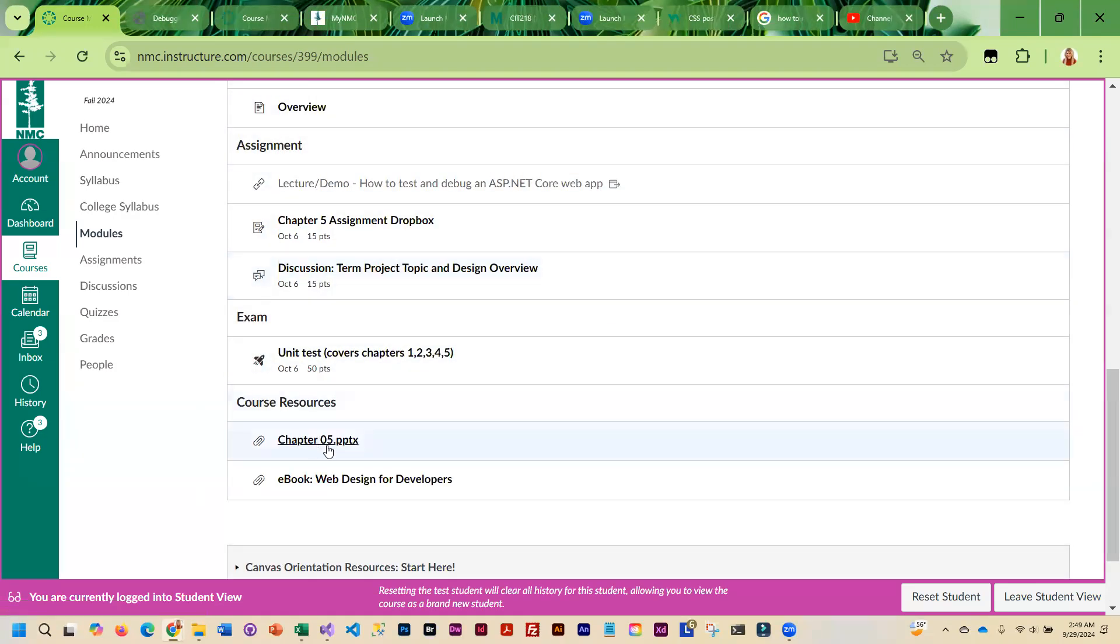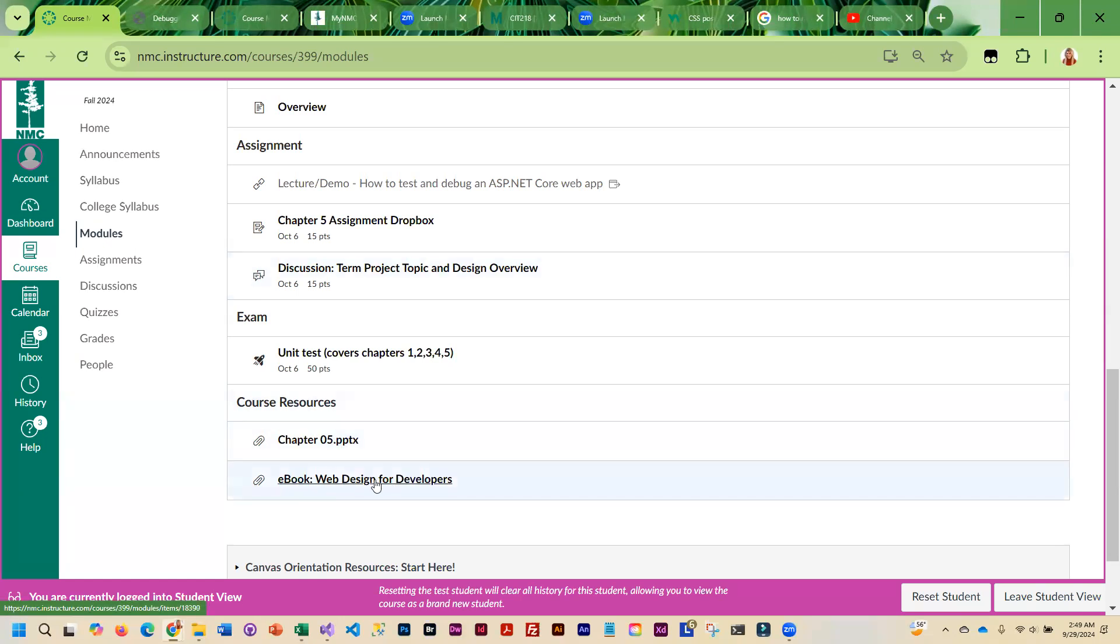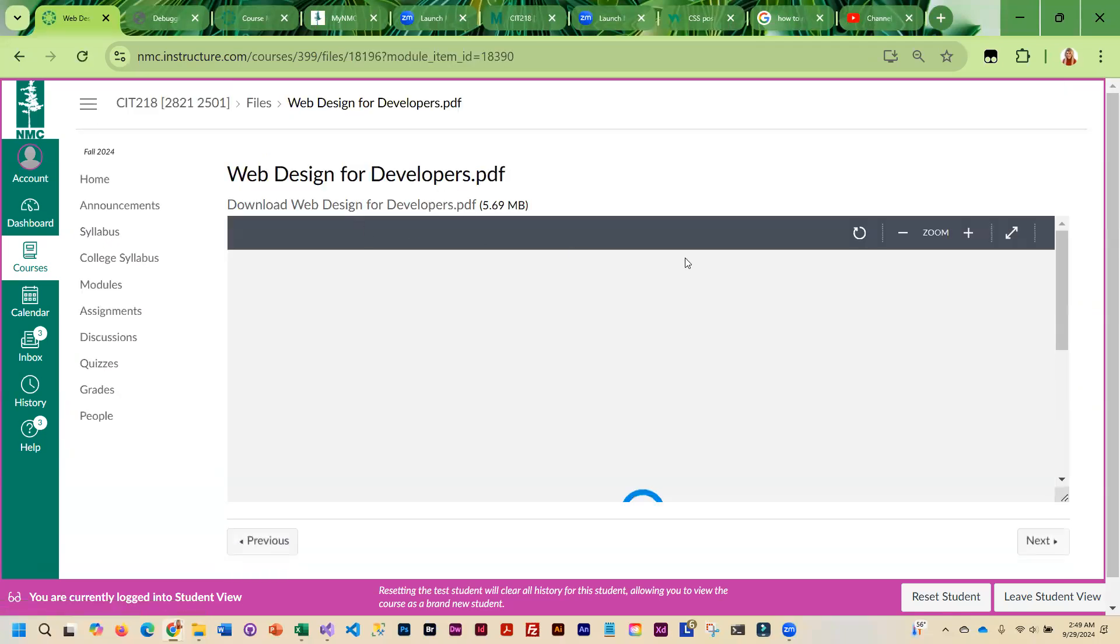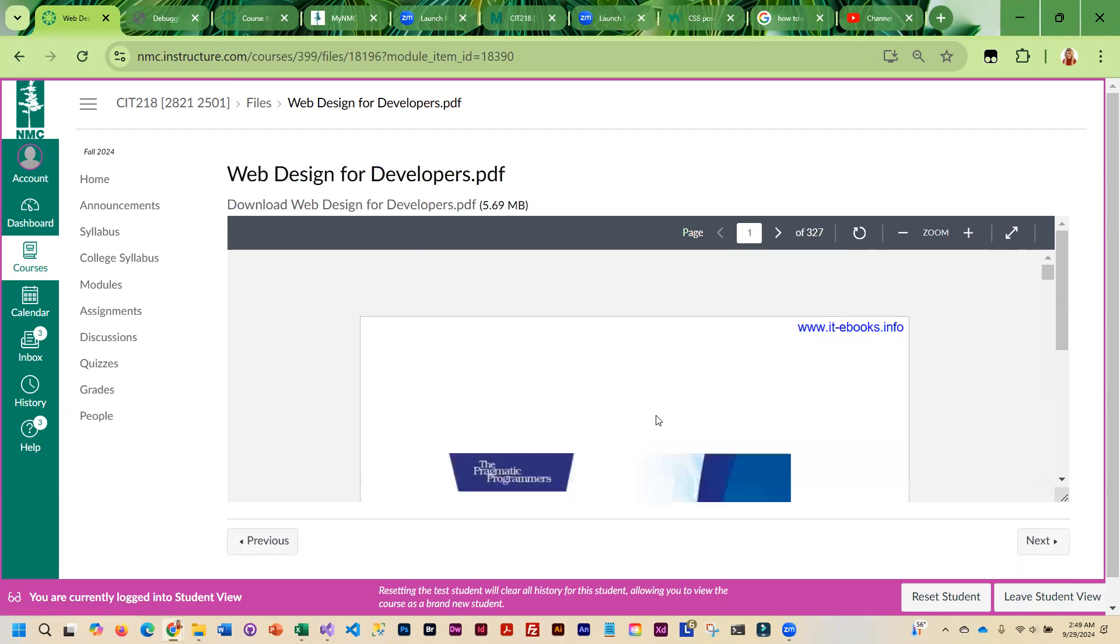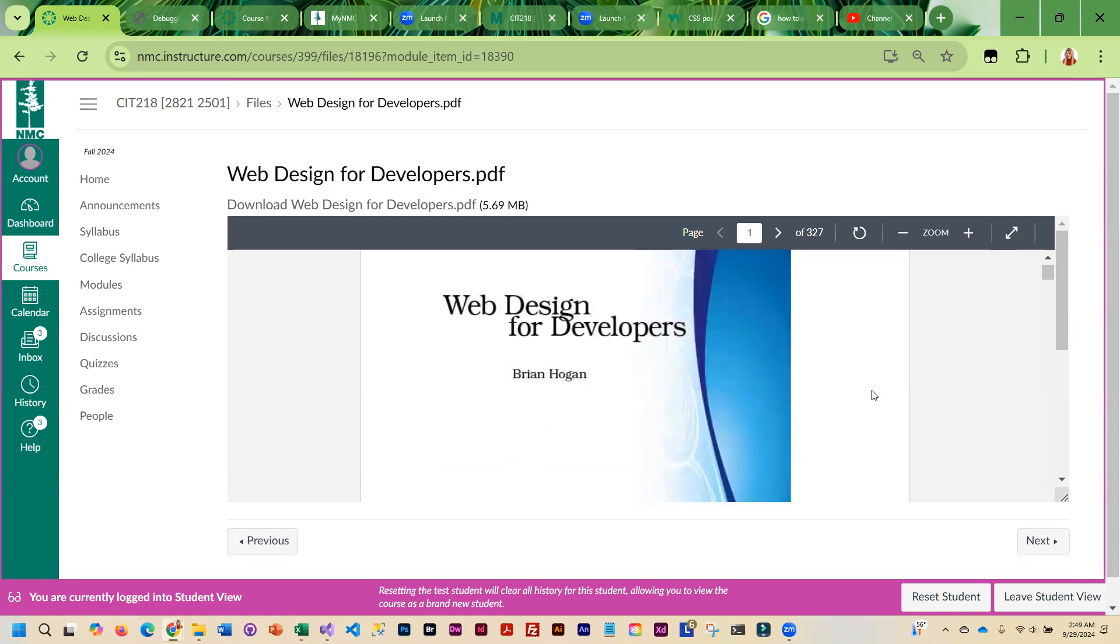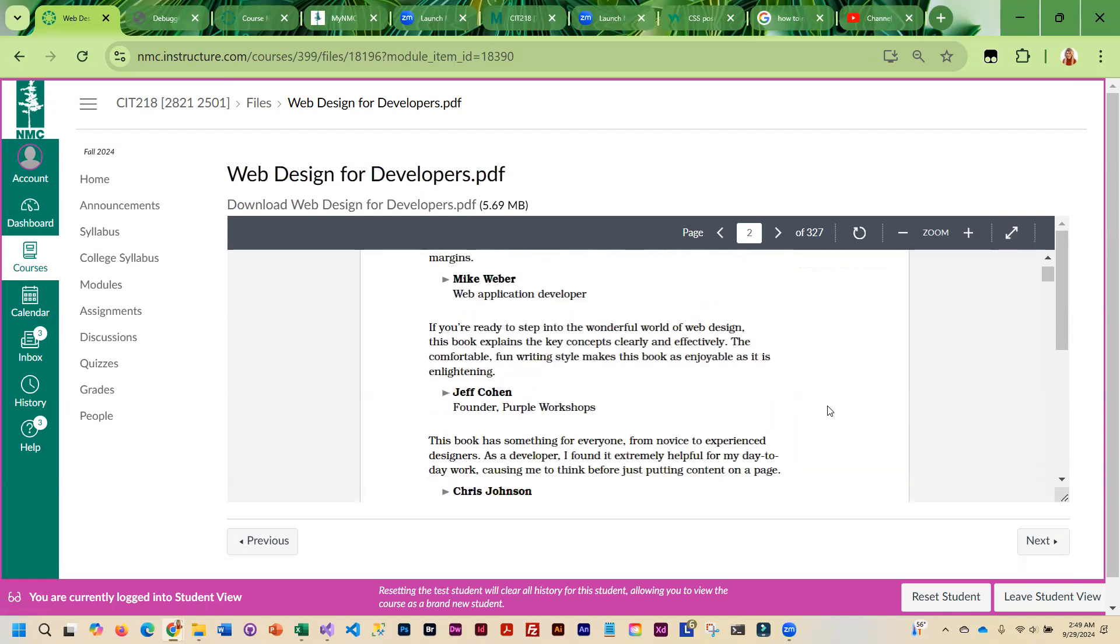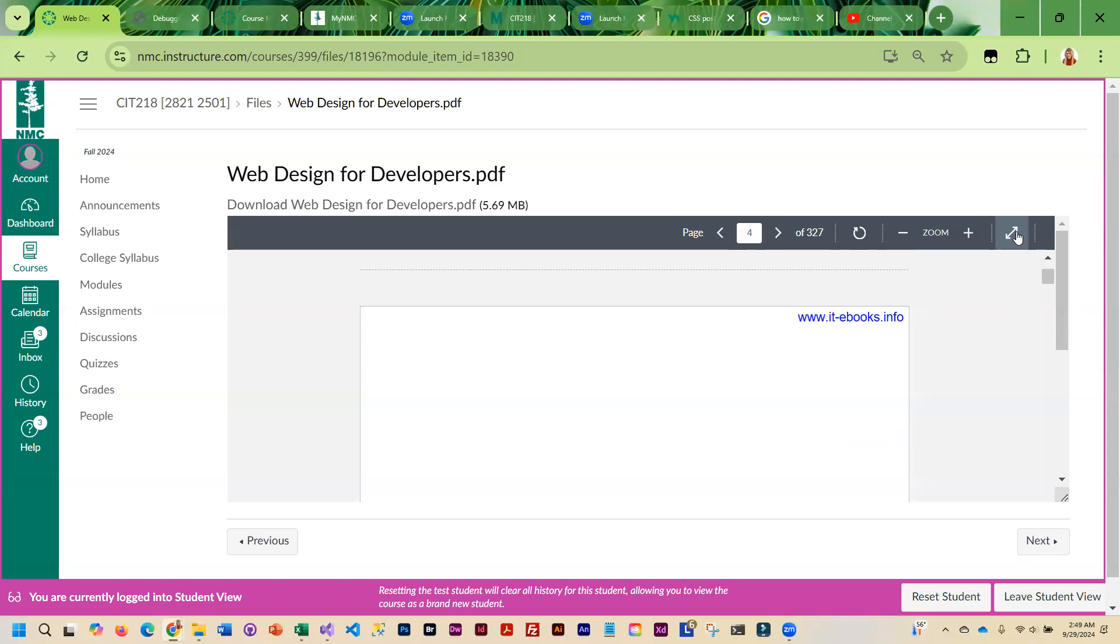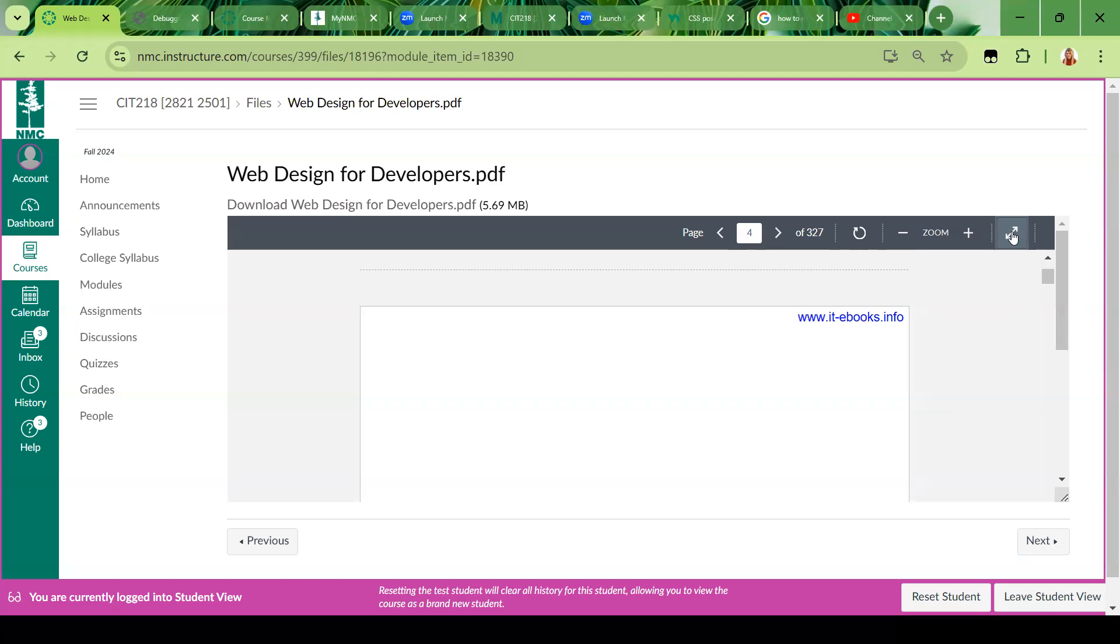Under course resources, I did include the textbook author PowerPoint on Chapter 5, and a little e-book I found, Web Design for Developers. Just the way Canvas does this, unfortunately, it kind of opens it in its own little frame here, which is kind of weird. If you guys want a link to this, let me know.